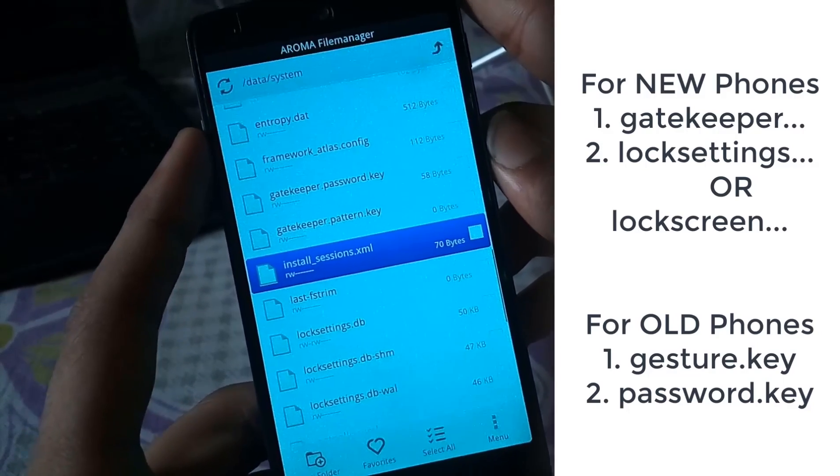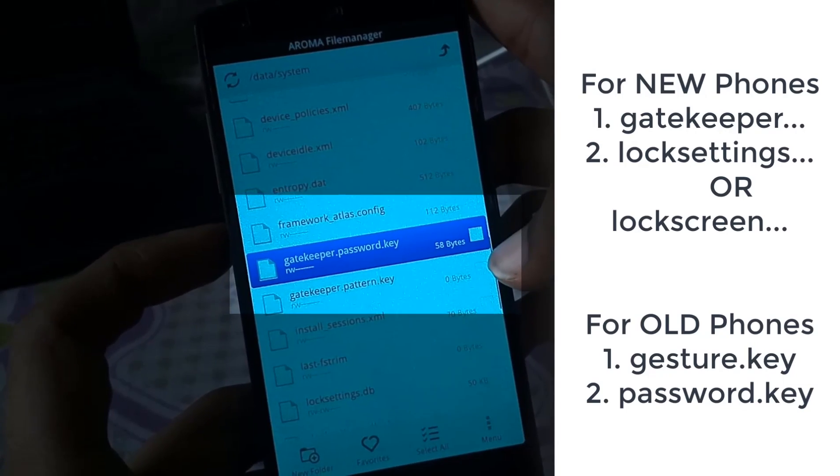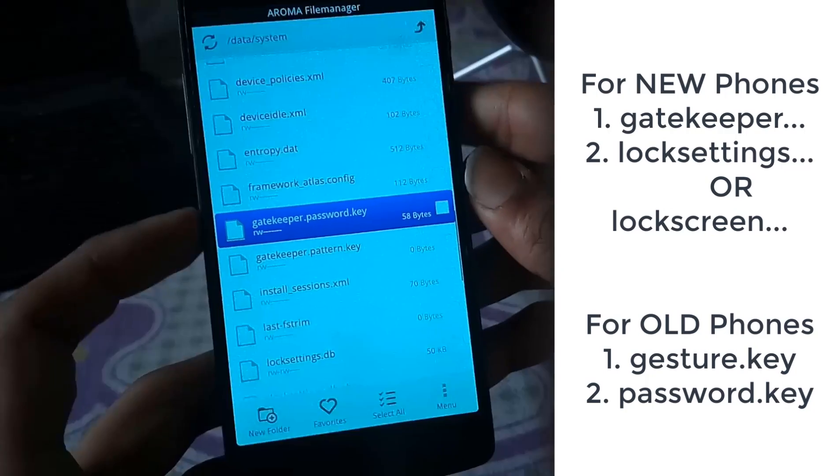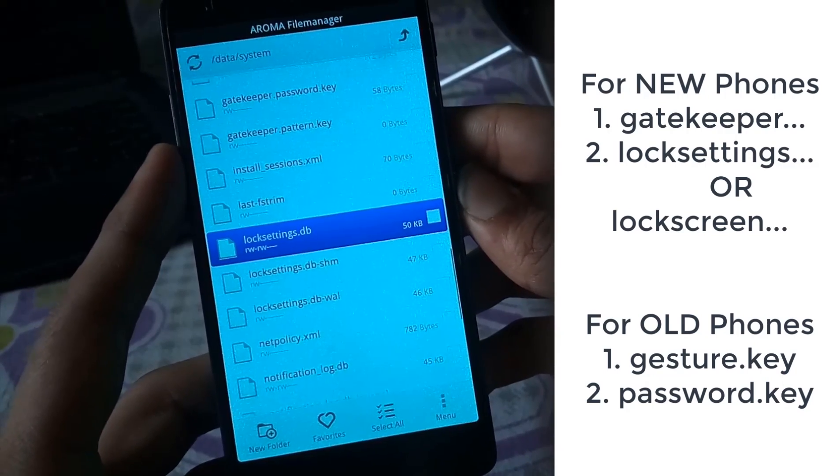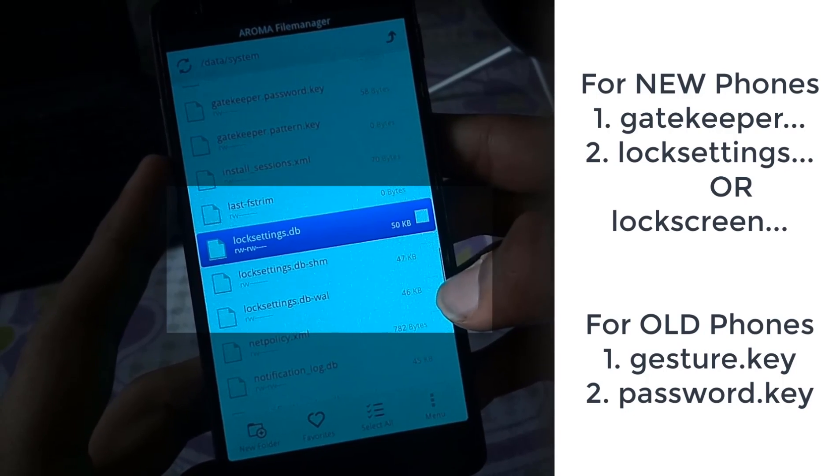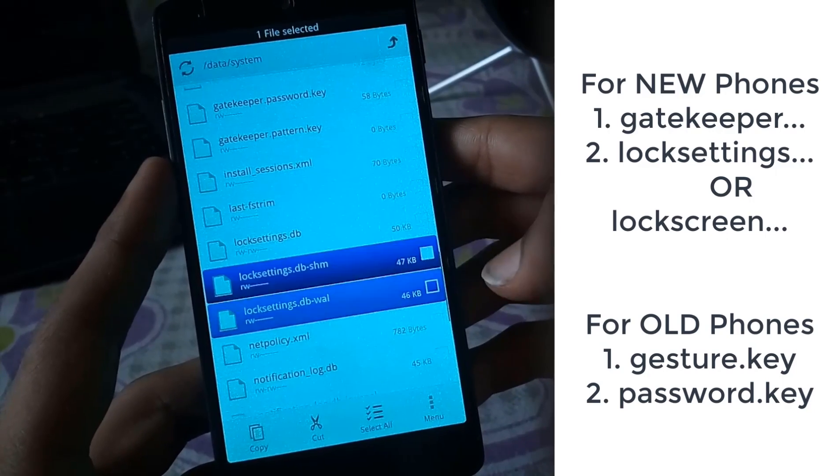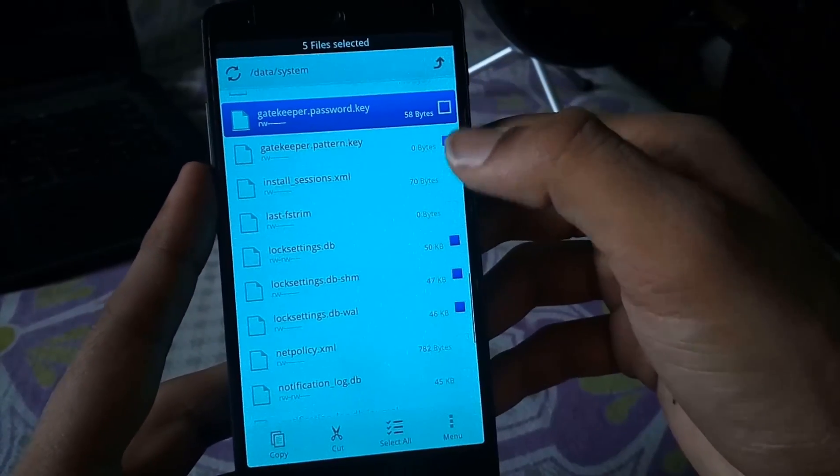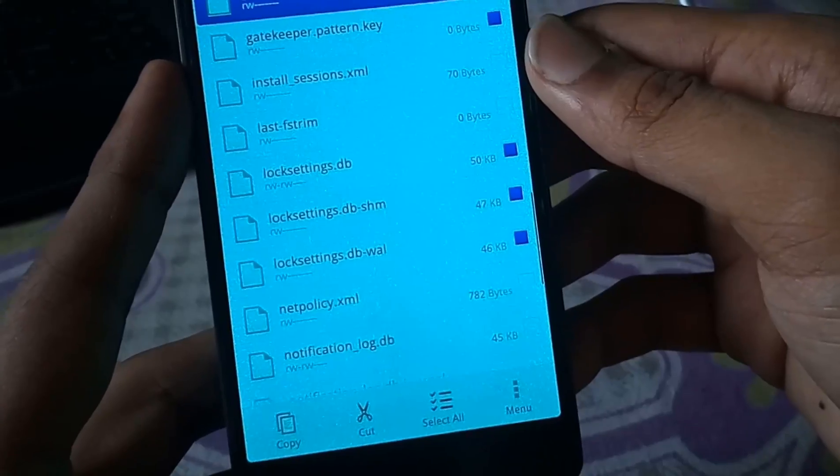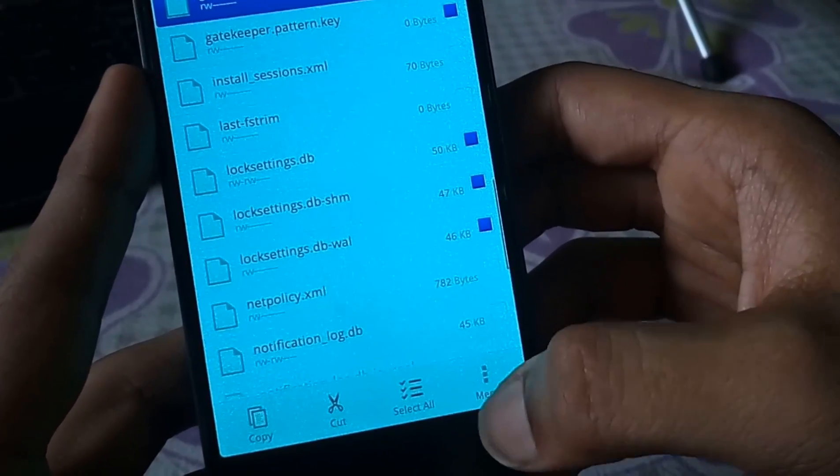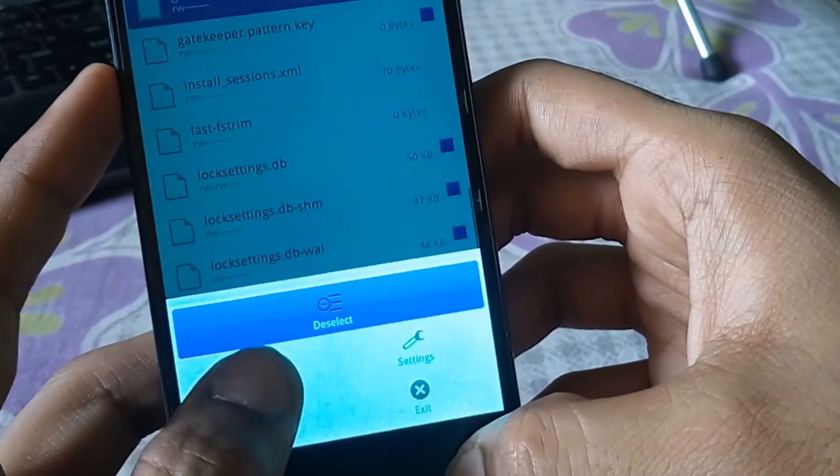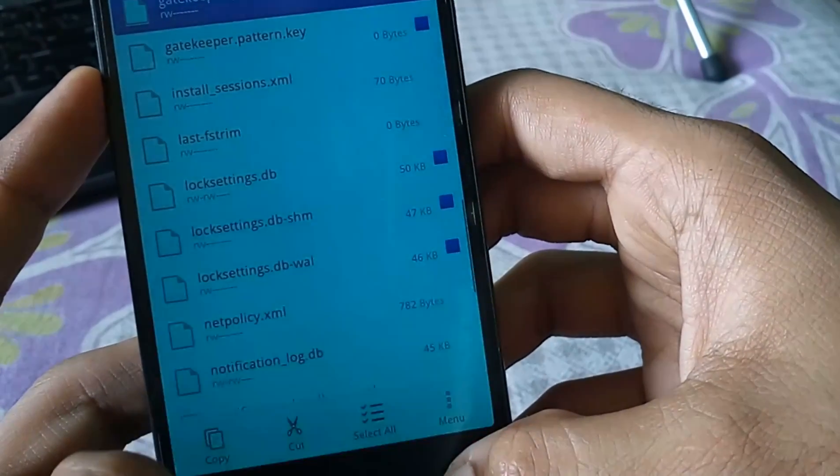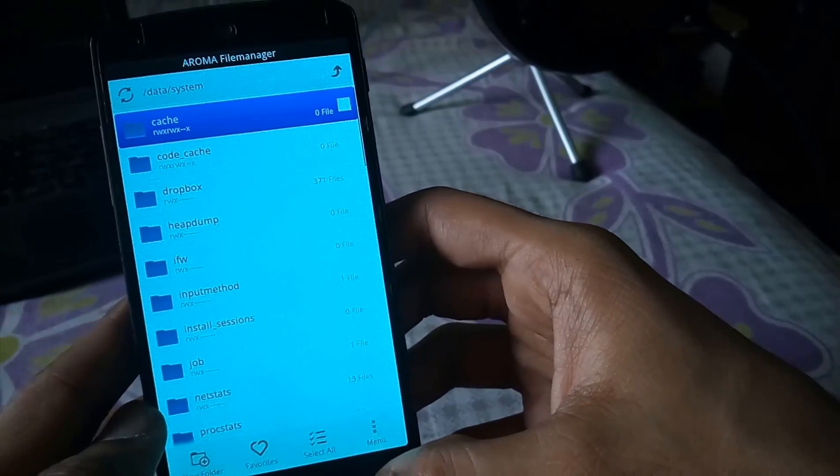You can see two files starting with gatekeeper. And just go down and there are three files starting with lock settings. So just select all the files by clicking on them. Make sure you don't select any other files. And you can see that all the five files are selected. Now just hit the menu button. Clicking on it might be a tough job. But after clicking on it, you have to click on delete. And then just select yes. And you are good to go.